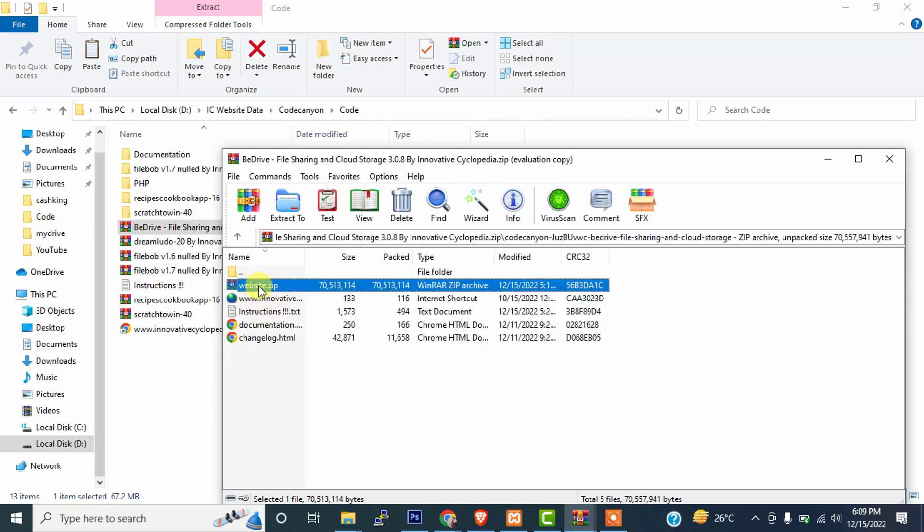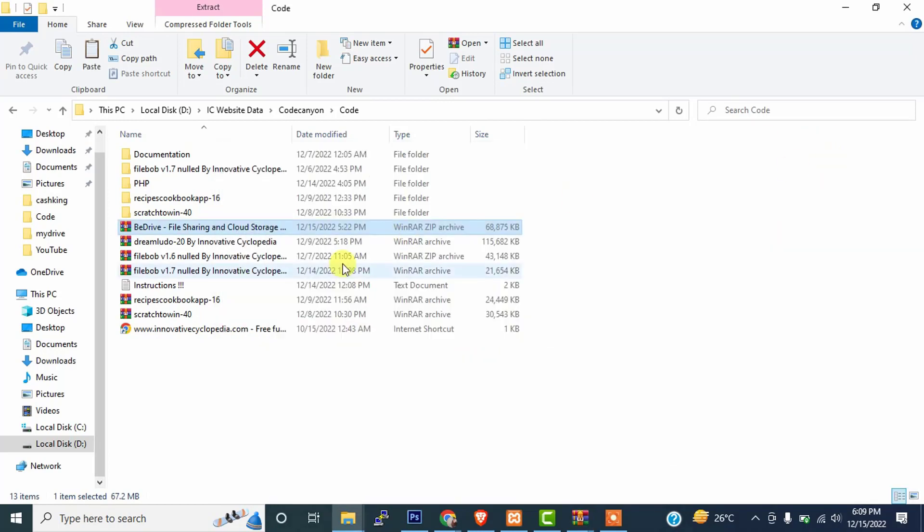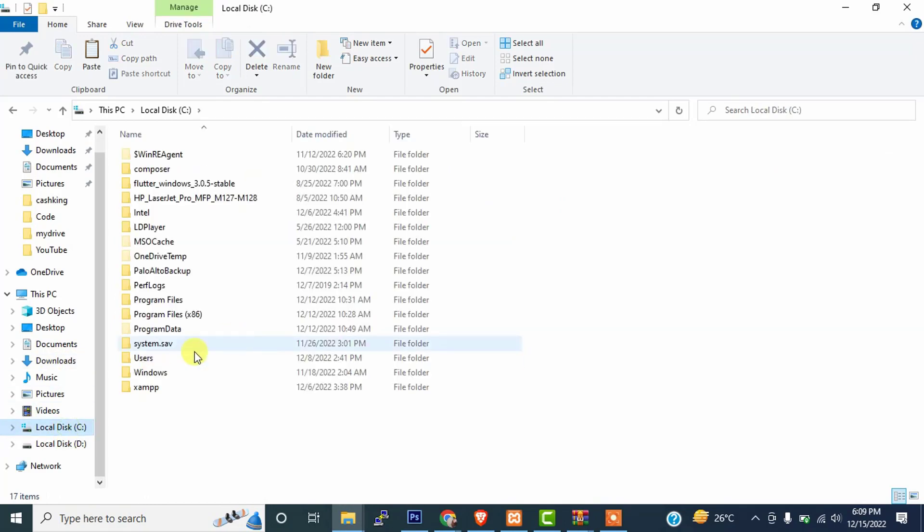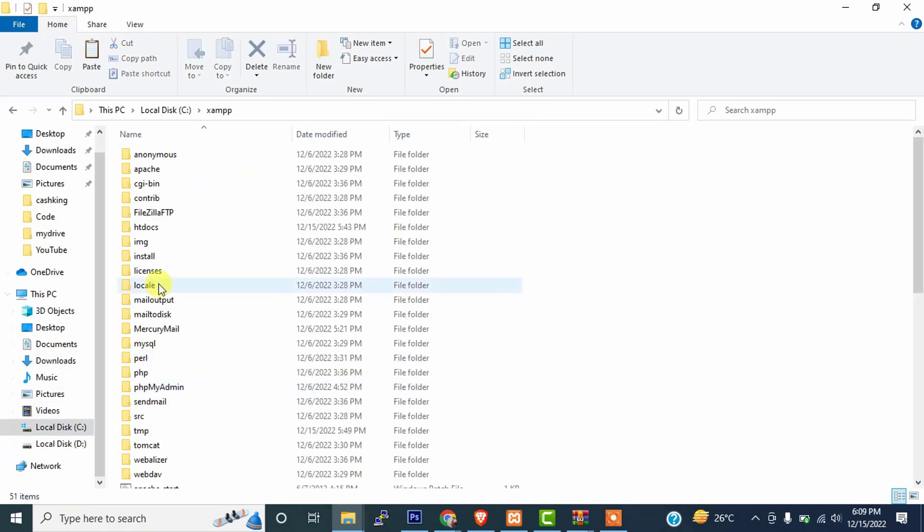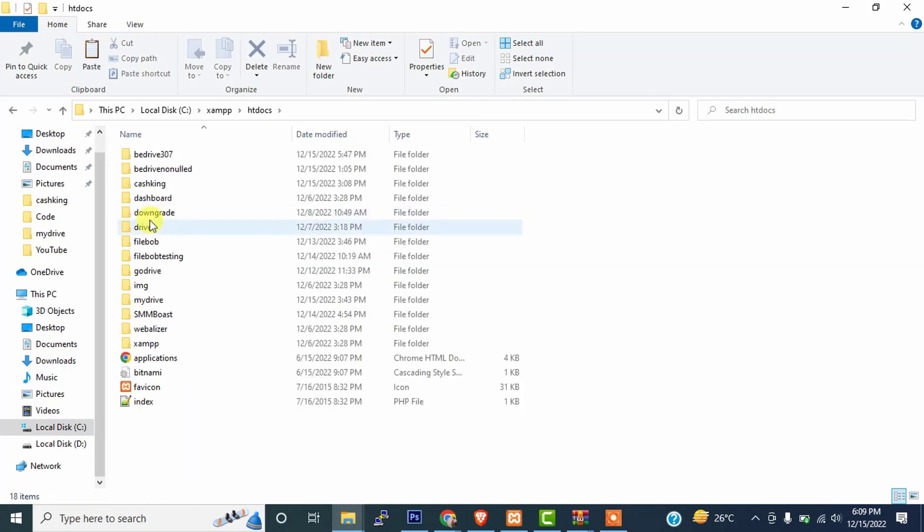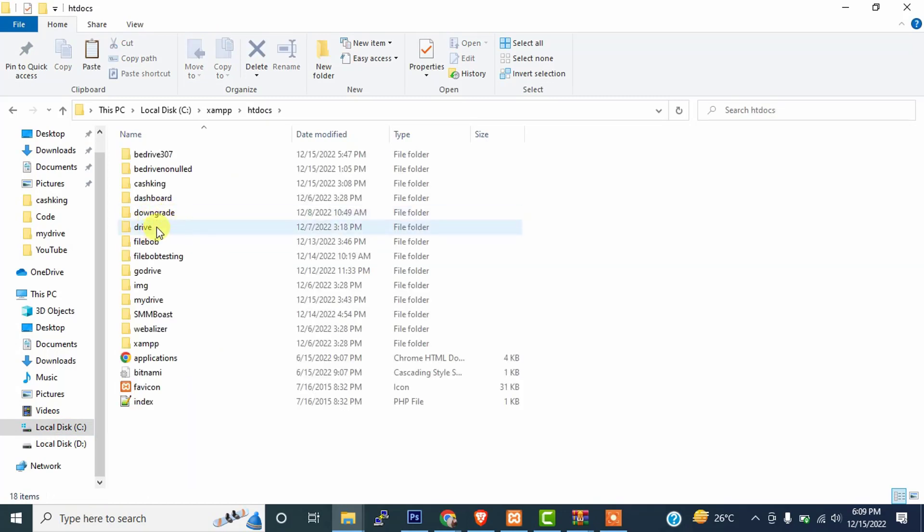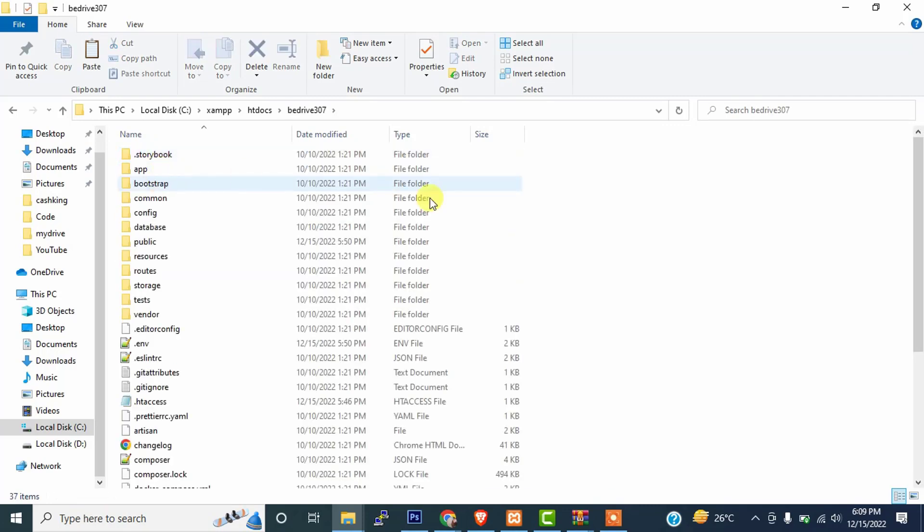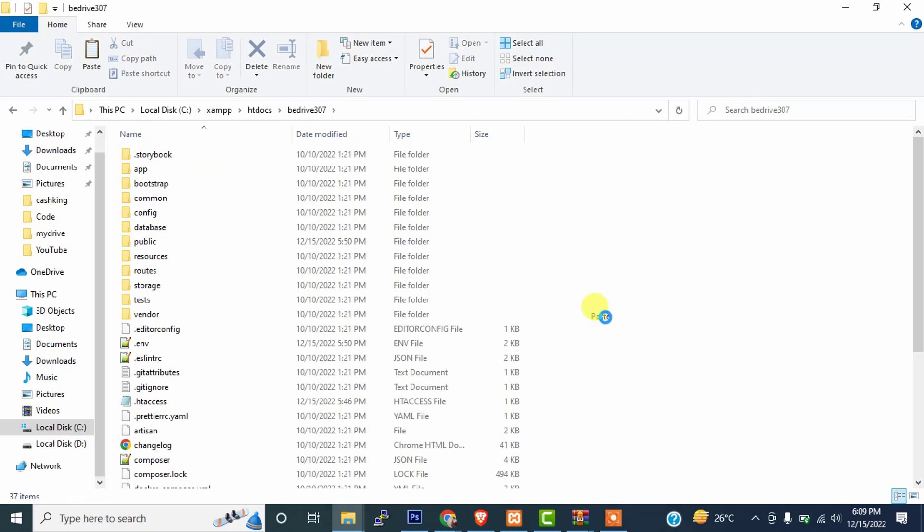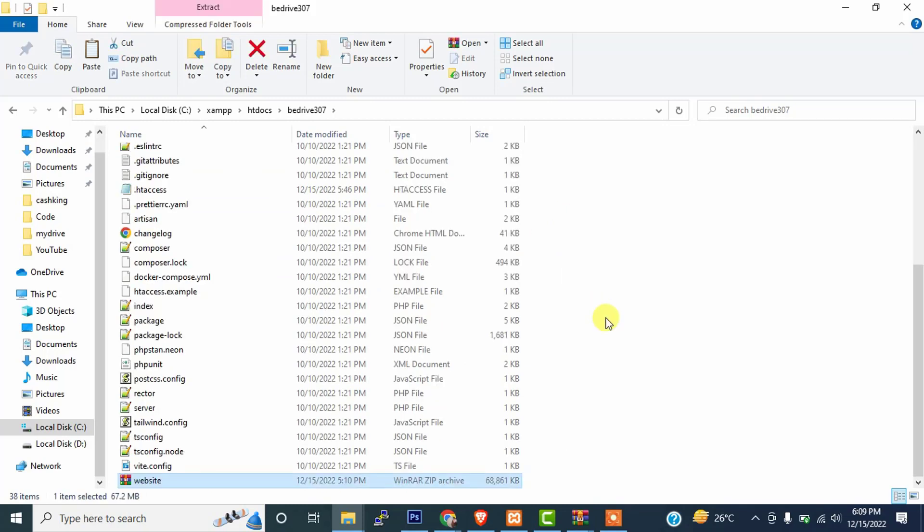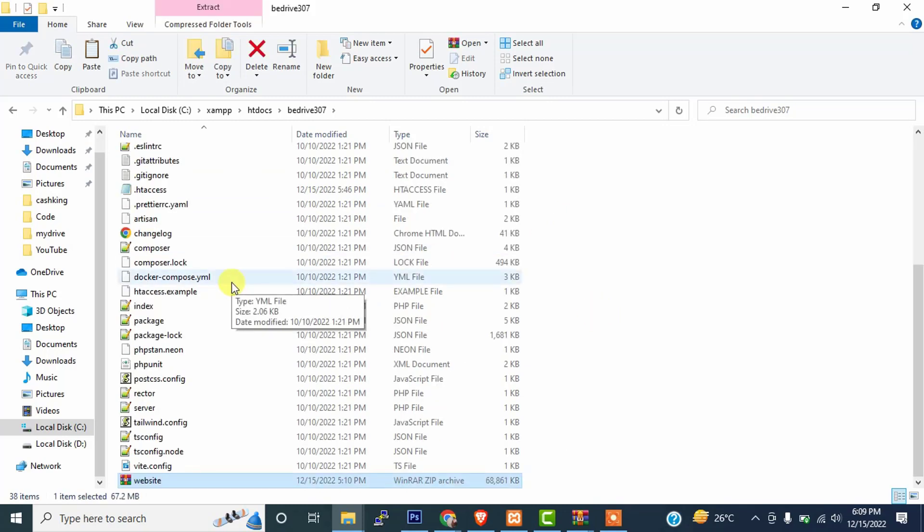Make sure don't copy paste the file in that folder. Just simply copy the RAR folder and go to your location where you have installed the B-Drive script. So this is my B-Drive script that I have installed. Just simply paste the RAR file that I have copied.